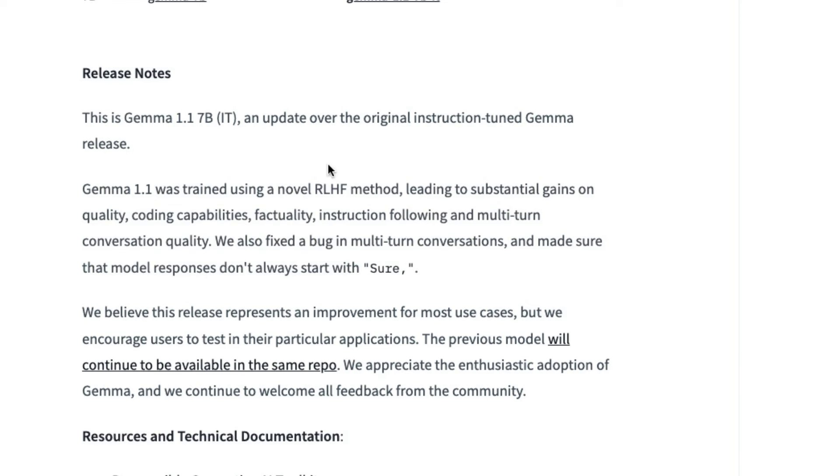Leading to substantial gains on quality, coding capabilities, factuality, instruction following, and multi-tone conversation quality. So after playing with it, I would definitely agree that for most use cases, it seems to be better than the original Gemma instruction tunes that were released.